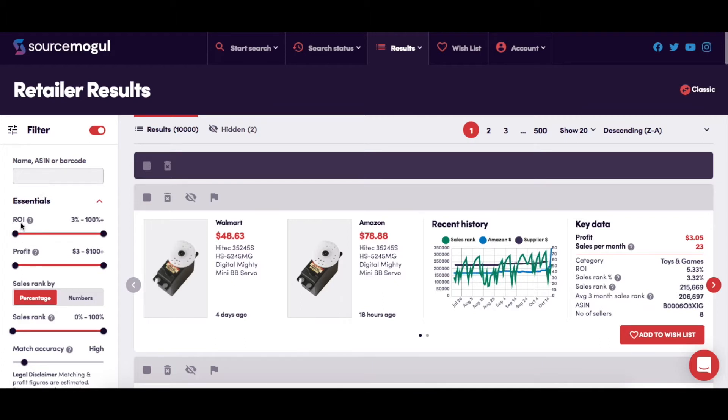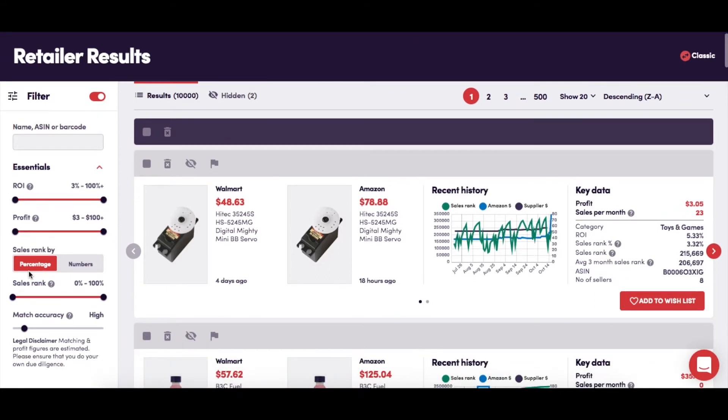This is where you can adjust the ROI or return on investment, so the search results only show you the products that suit your set range. Likewise, here you're able to set the profit range in dollar or pound terms and only see the results that match your preferences.